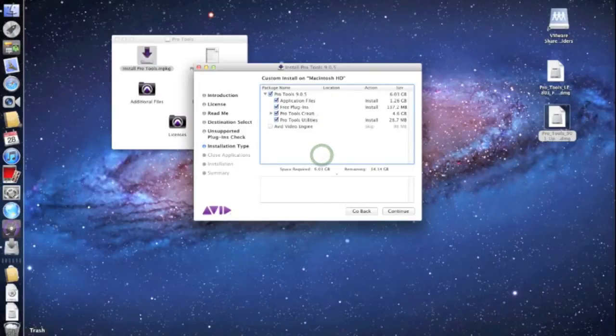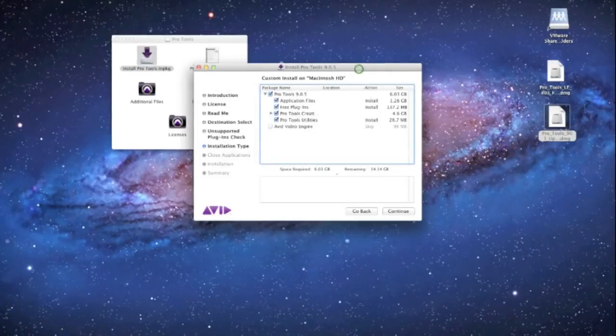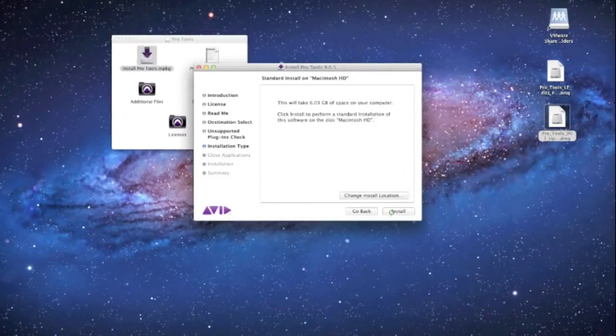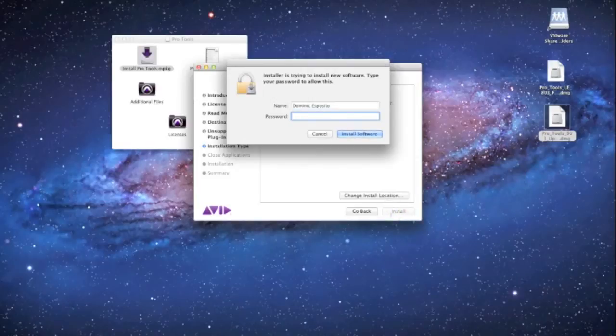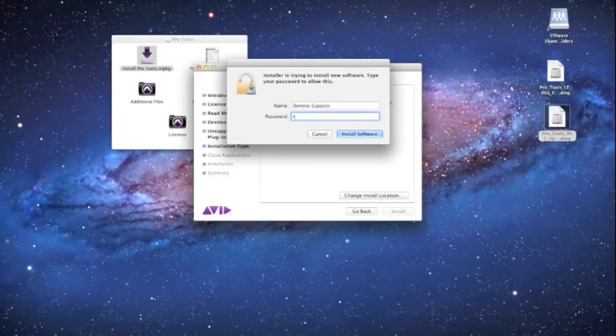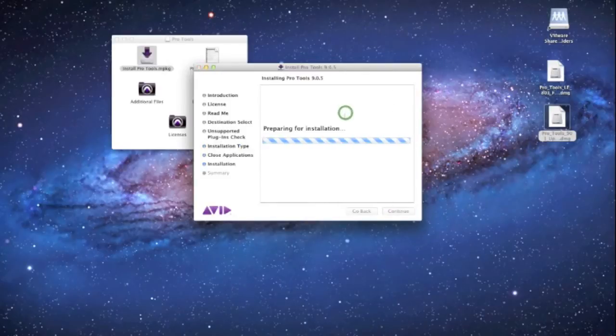Alright, so now we're in here and we're gonna go ahead and click Continue. It's gonna take up 6.03 gigs of space on this computer. Okay, I'm gonna click Install. It's gonna make me enter my super secure password, which is three letters, and here we go. It's just gonna install it there.